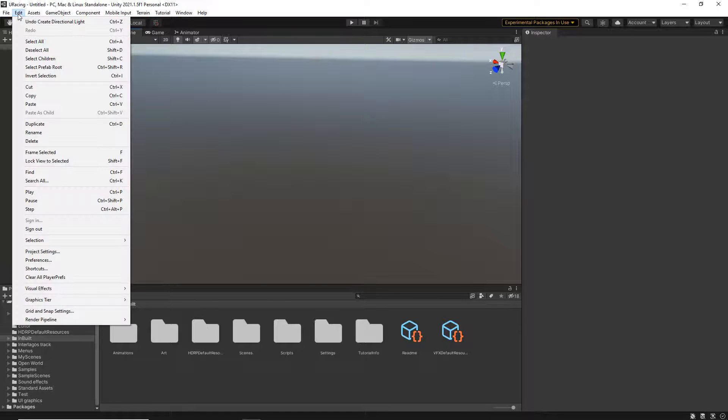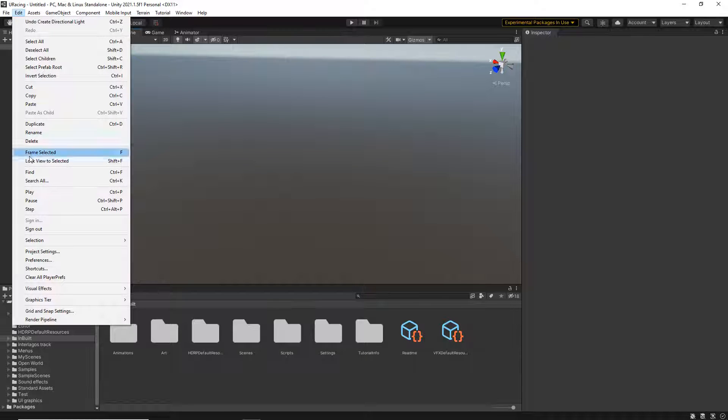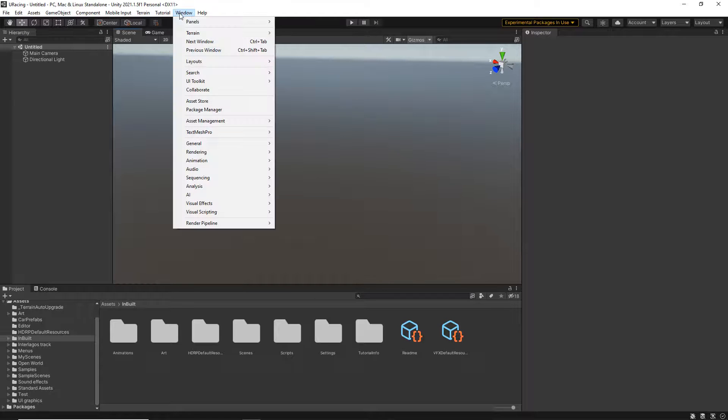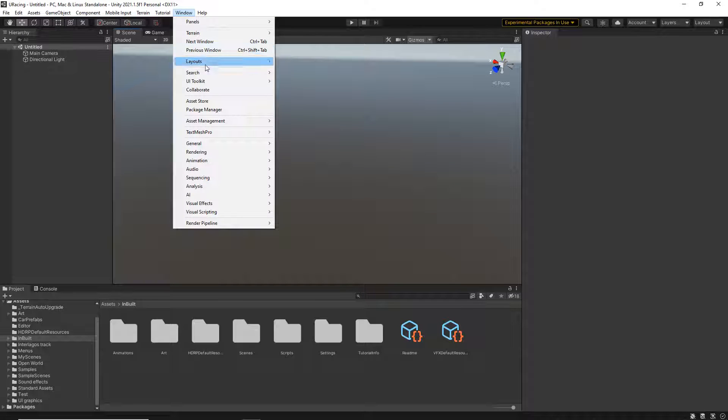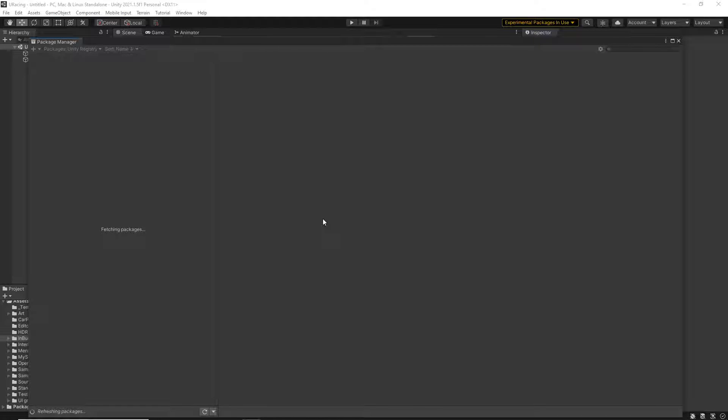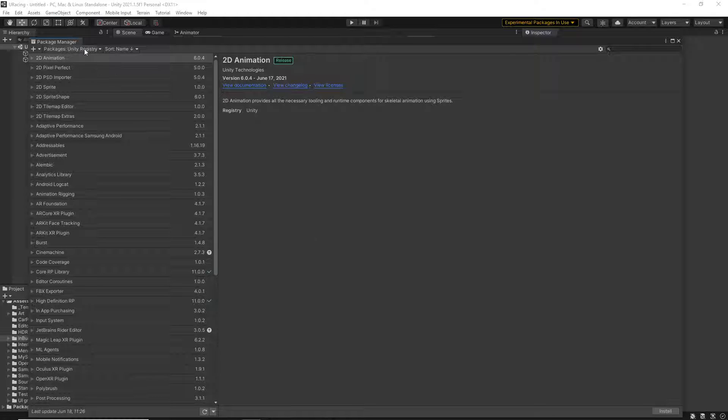First of all, just make sure you go to Edit and you're signed in. Make sure that's grayed out. And then from Window and Package Manager, this is pretty much where you do all of your work when you're importing items. I'm just letting it refresh.